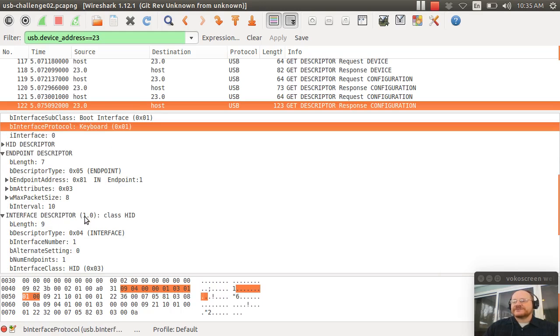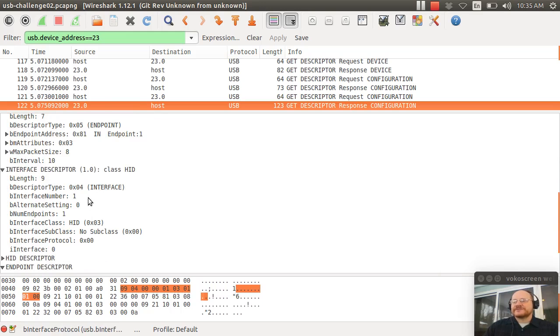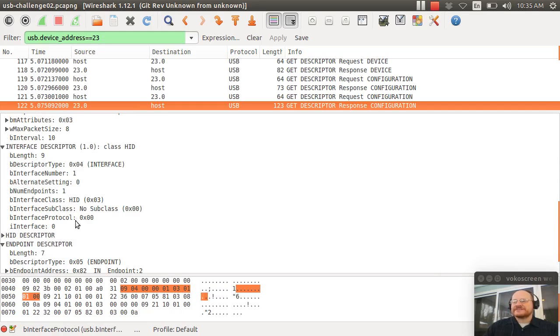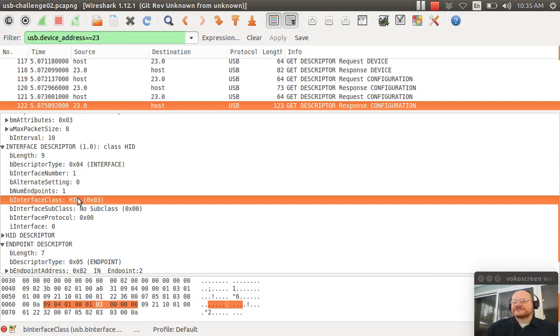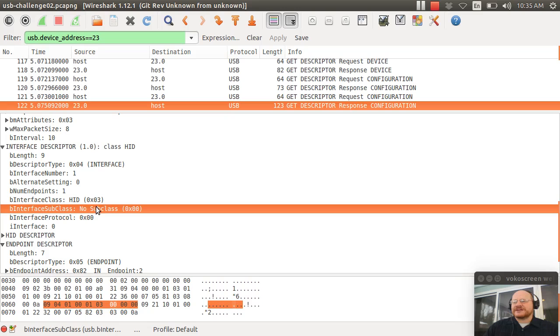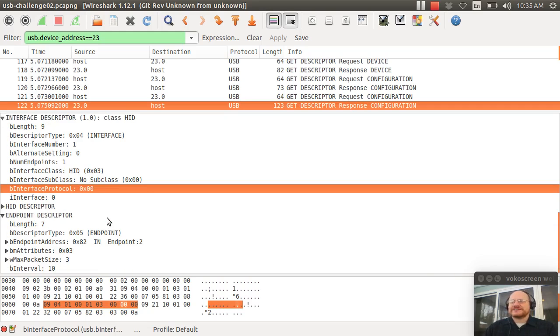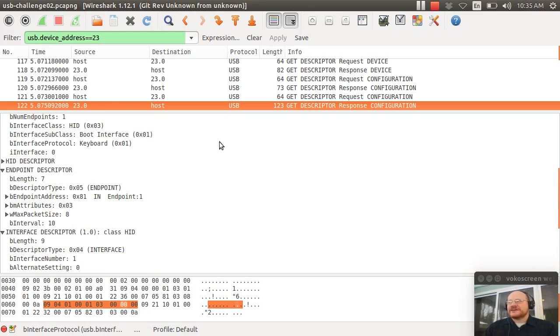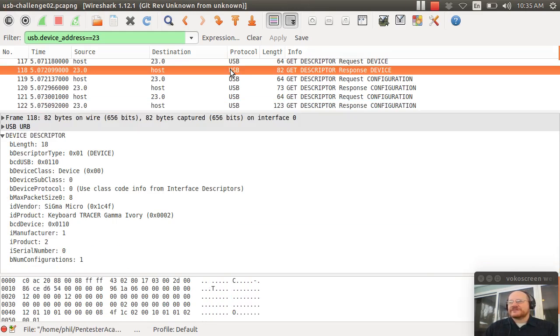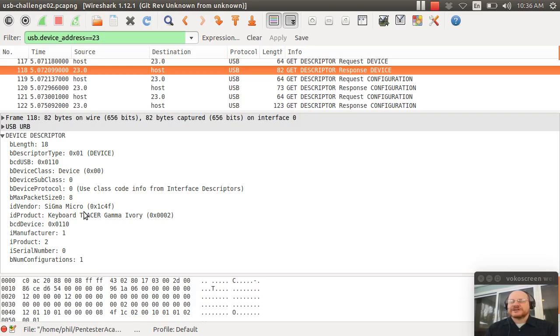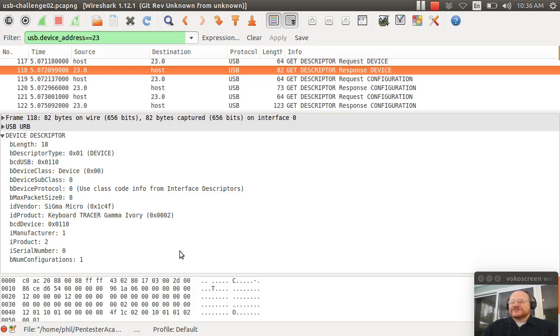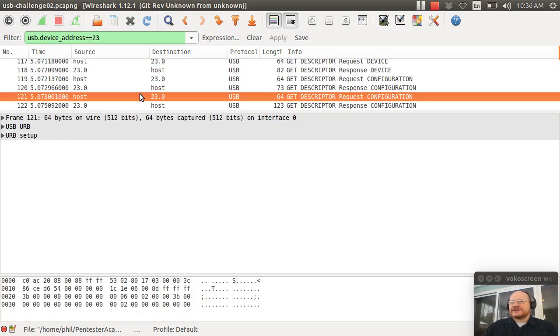Also, it will tell you that I am having a second interface, which has a subclass of zero and a protocol of zero, which means please do the full deal. I'm capable of doing the entire protocol. Now, if we zip back here real quick and we look at this response, we can get the vid and the pid. Here again, this is verified by Wireshark. Wireshark has a database of these things and it says, oh, that's a Sigma Micro keyboard Tracer Gamma Ivory.